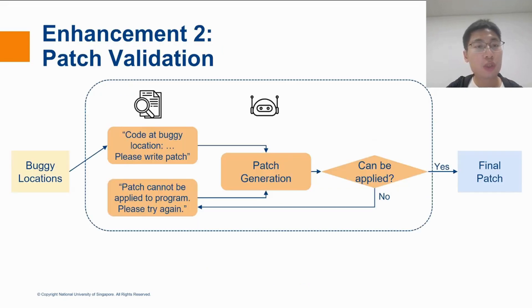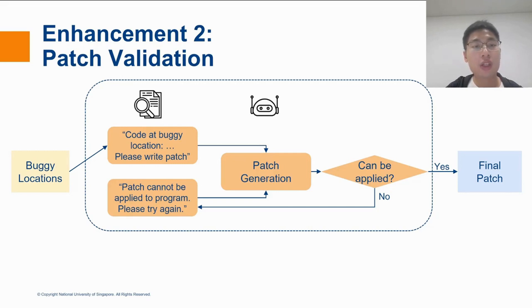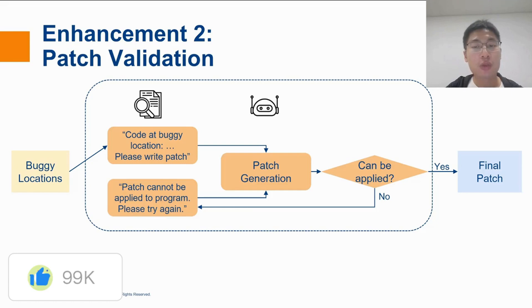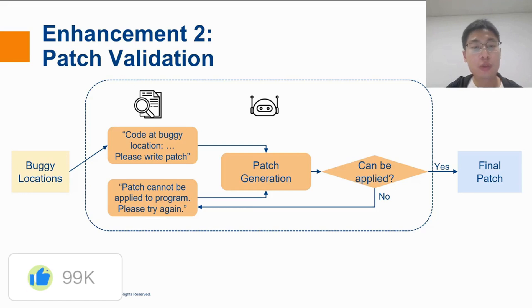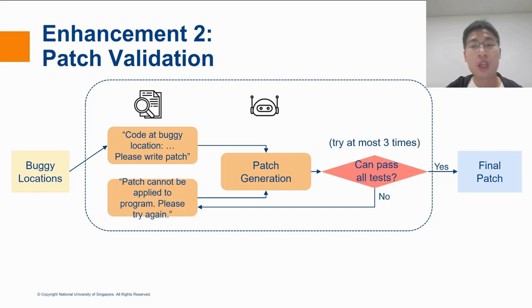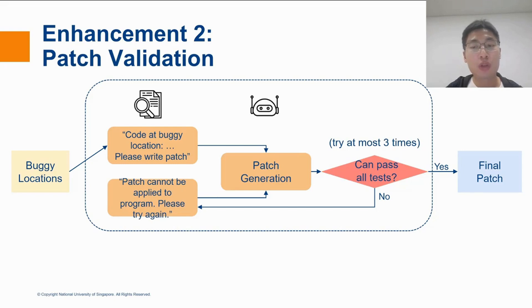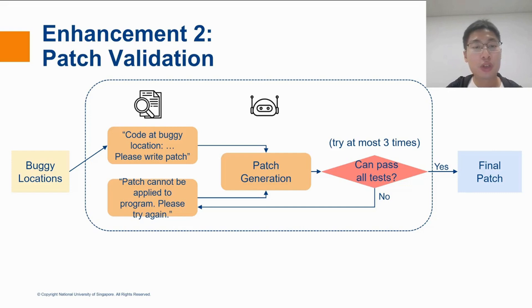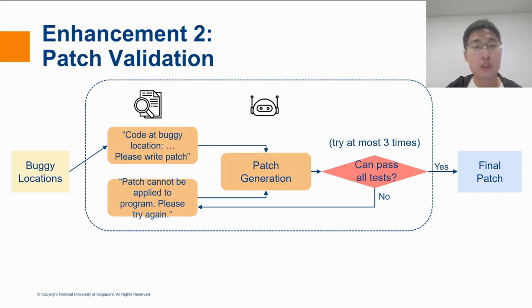The second enhancement made in the patch generation stage is patch validation. In the original workflow, the workflow stops as soon as we find a patch that can be syntactically applied to the original program. With test cases, we can do better. Whenever we generate a patch, we can make the patched program run all the test cases to see if the patch is a correct patch. If the patch is not correct, then we can take another try. In total, we allow AutoCodeRover to make at most three attempts, and this has increased the chance that AutoCodeRover writes the correct patch.